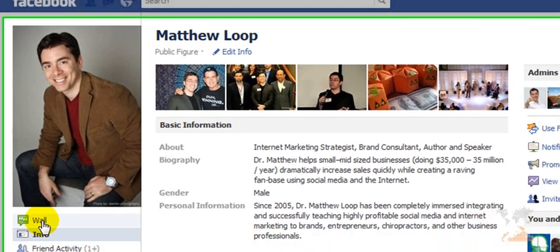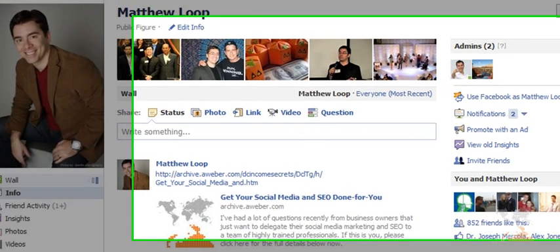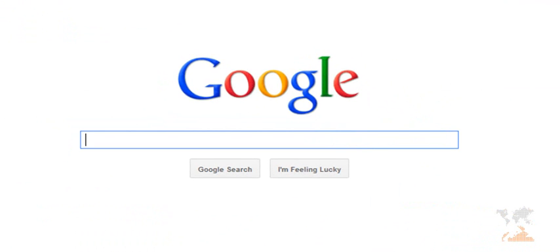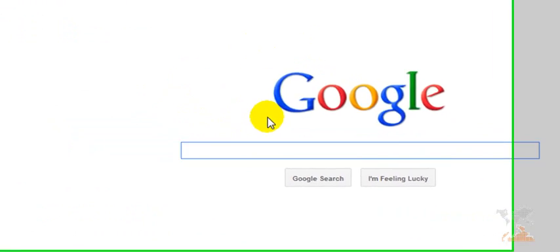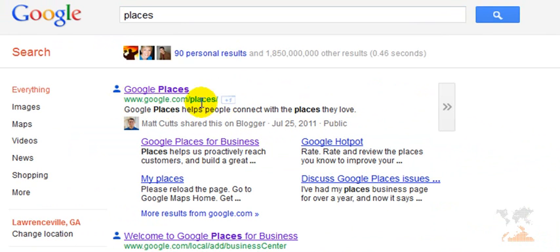Without any further ado, what I'd like to share with you right now is how to create your Google AdWords Express ad. You definitely want to make sure you do have a Google account. Let's go to the Google homepage. When you have a Google account, you're also going to need a Google Places account. Let's go ahead and search Places. If you don't already have a Google Places account, just go ahead and set one up through this link right here.